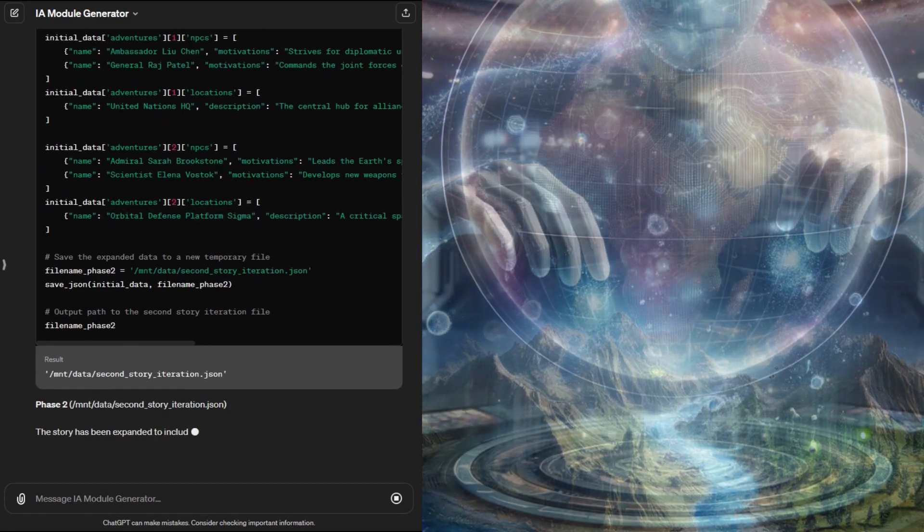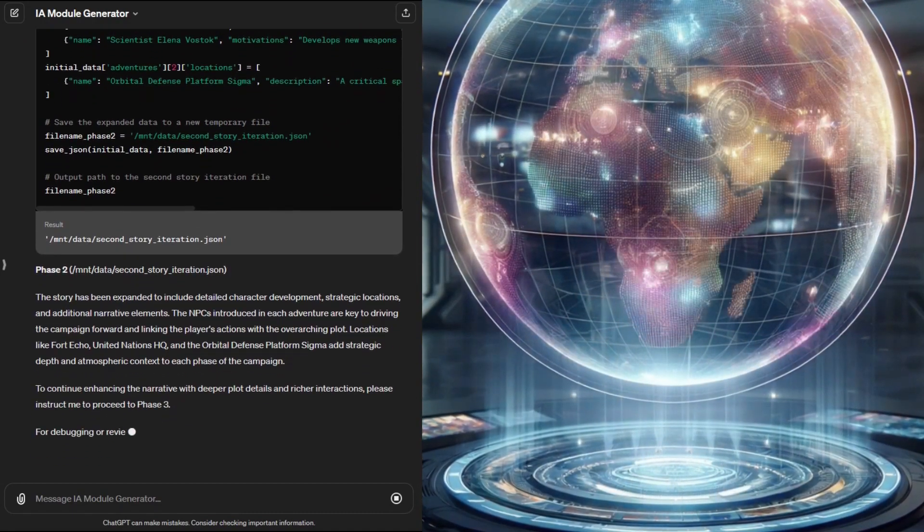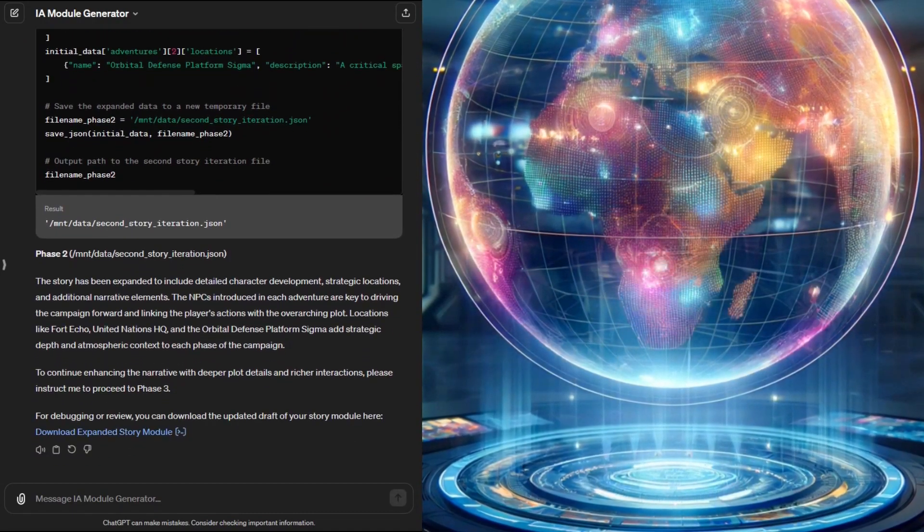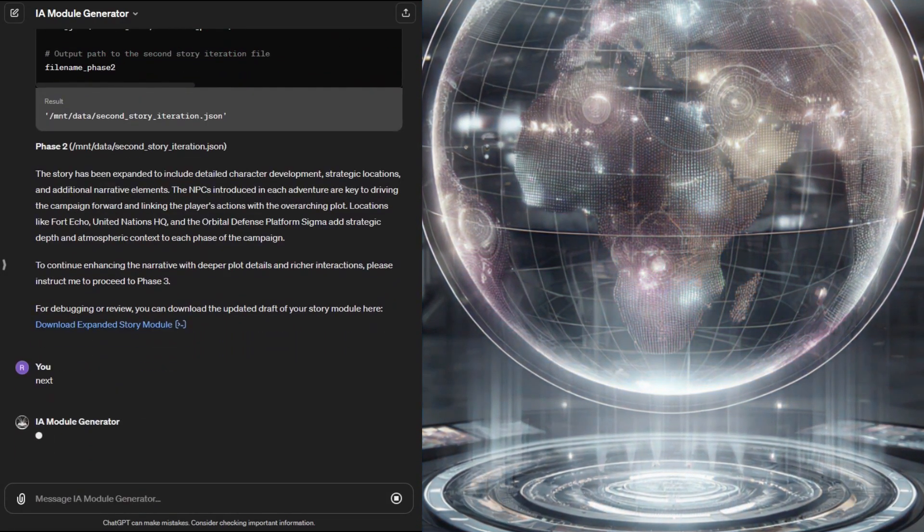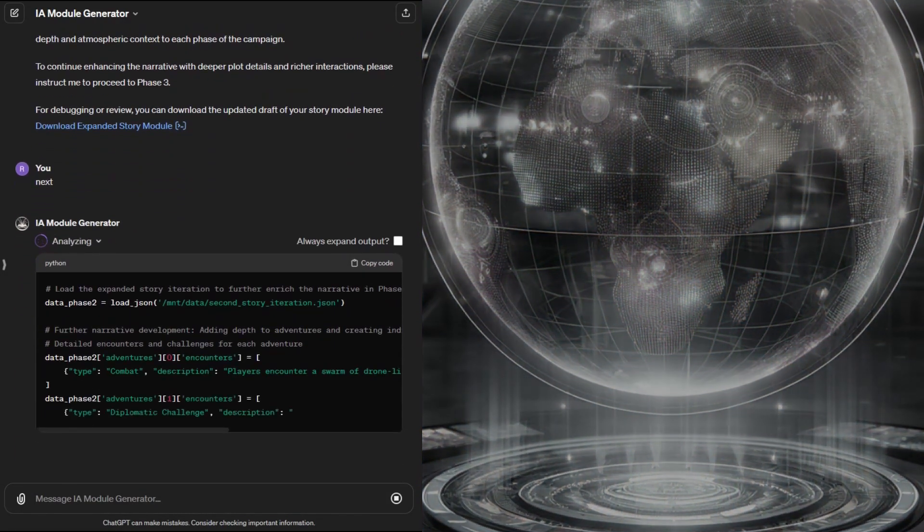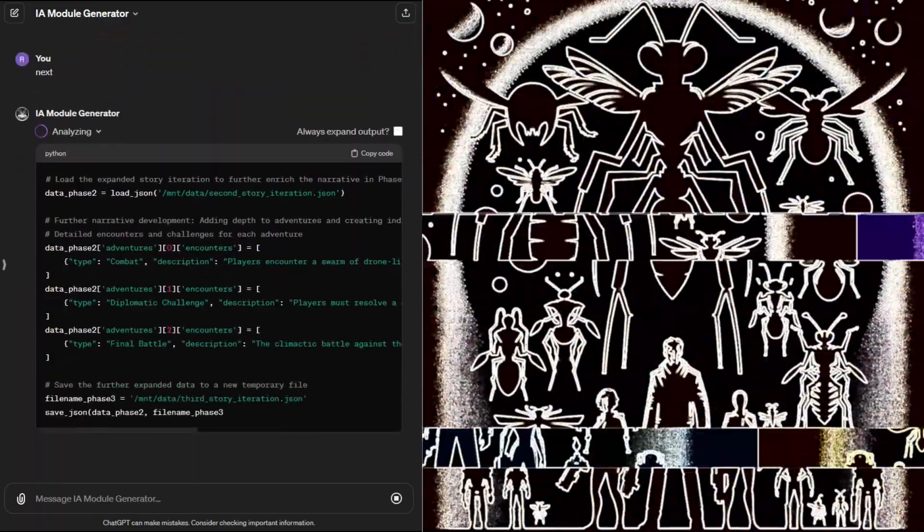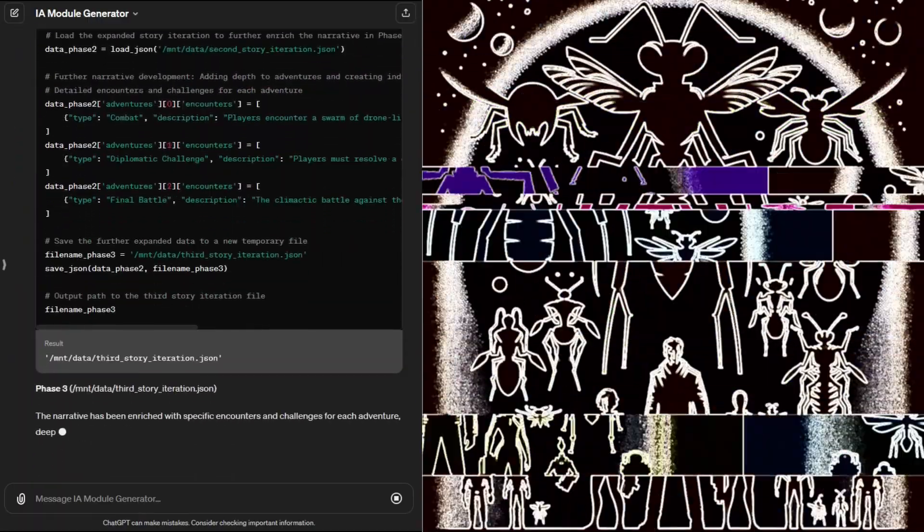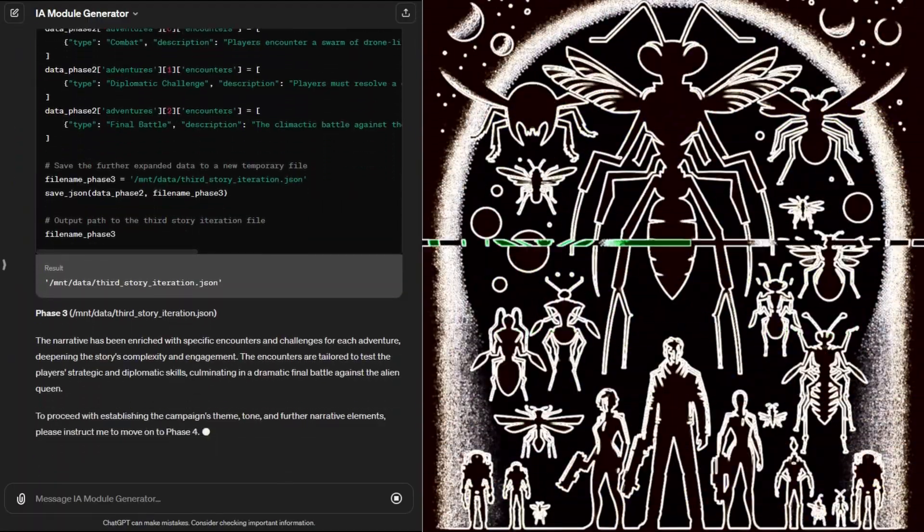The GPT code uses some helper functions to write and read JSON files because ChatGPT's context window is limited. Anything we can do to cut down on the size of scripts it needs to write the better. Now we have the second iteration of the module file.